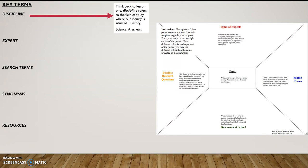So let's start with discipline. And if you think back to our very first lesson this year, the discipline refers to the field of study where our inquiry is situated. The examples we used were history, science, arts, the humanities, etc.